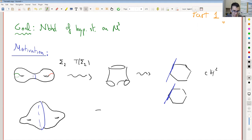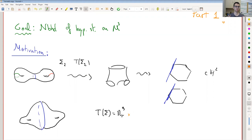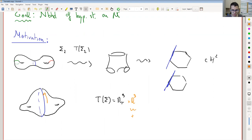How many parameters do we have here? We have three positive real numbers, one for each loop in the pair of pants decomposition. But there are another three, which correspond to a twist when we glue back together the pair of pants. So we could twist along this geodesic and obtain three other parameters. This corresponds to twist, and the others to length.